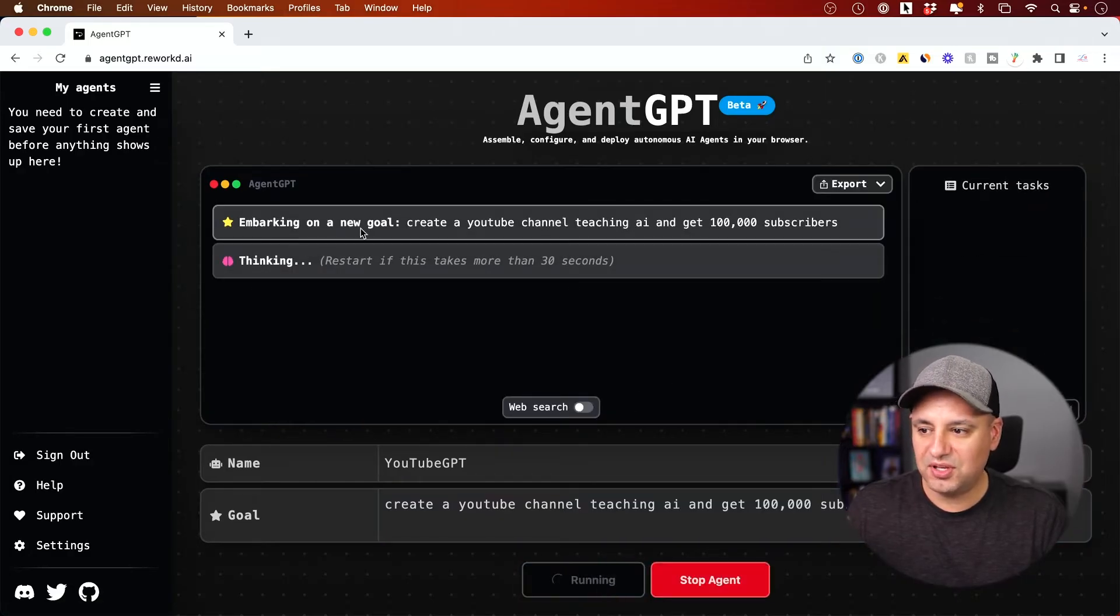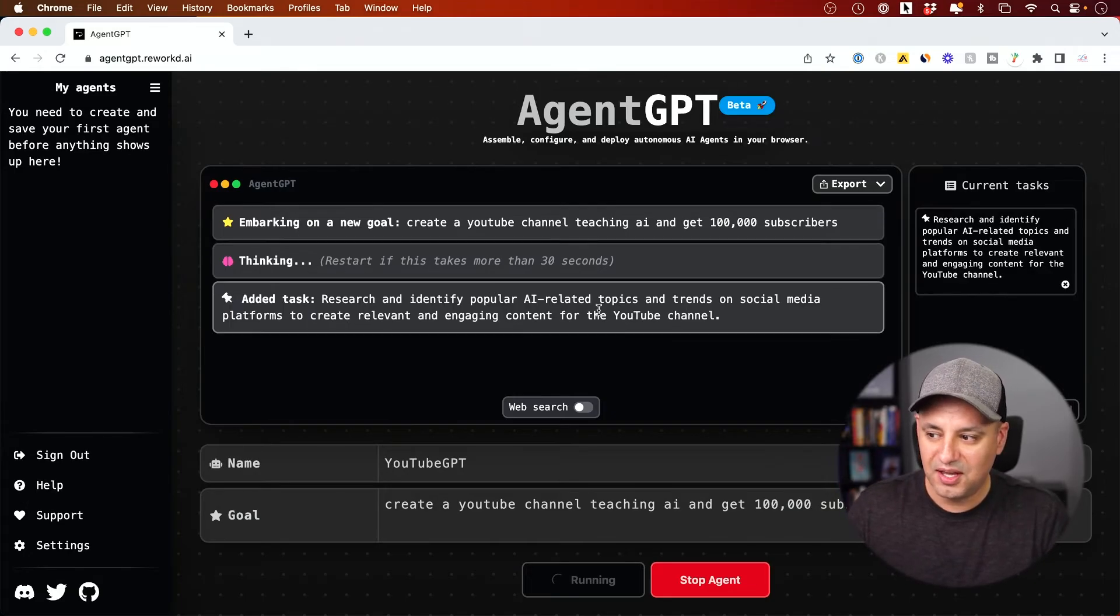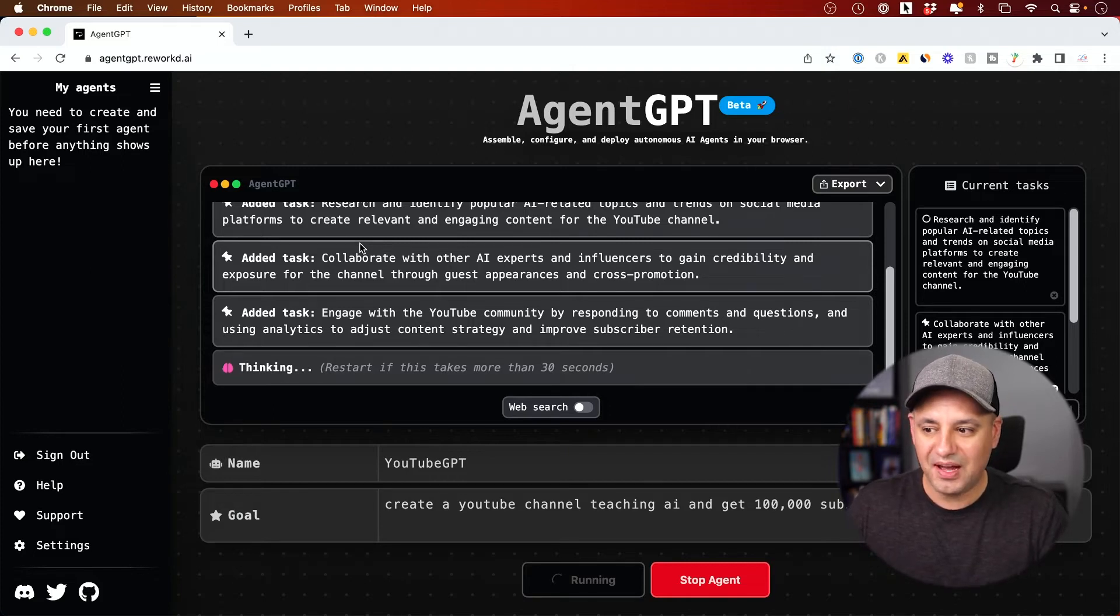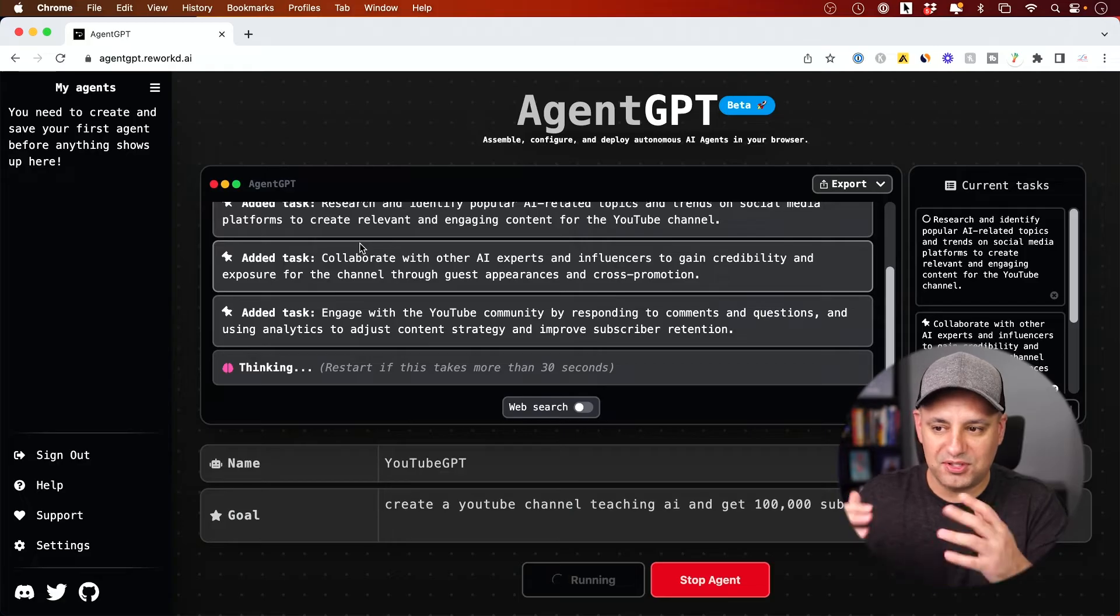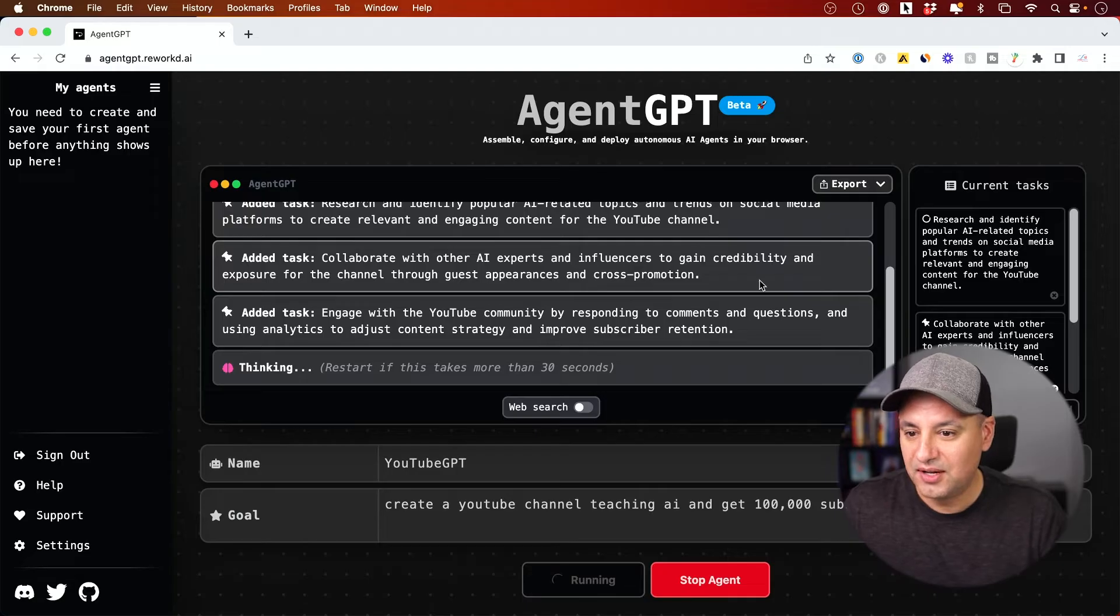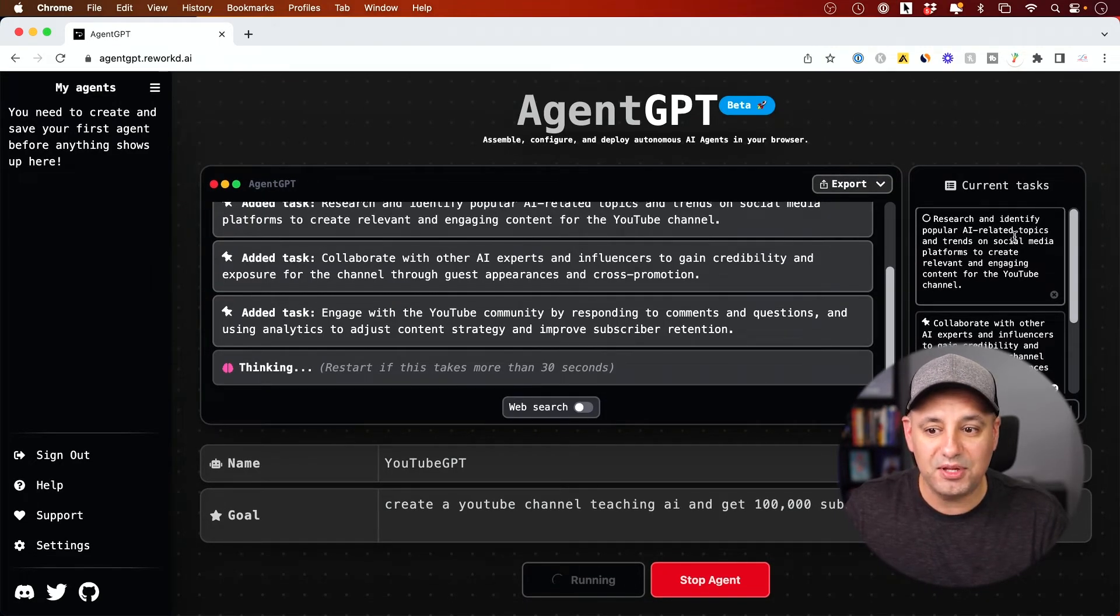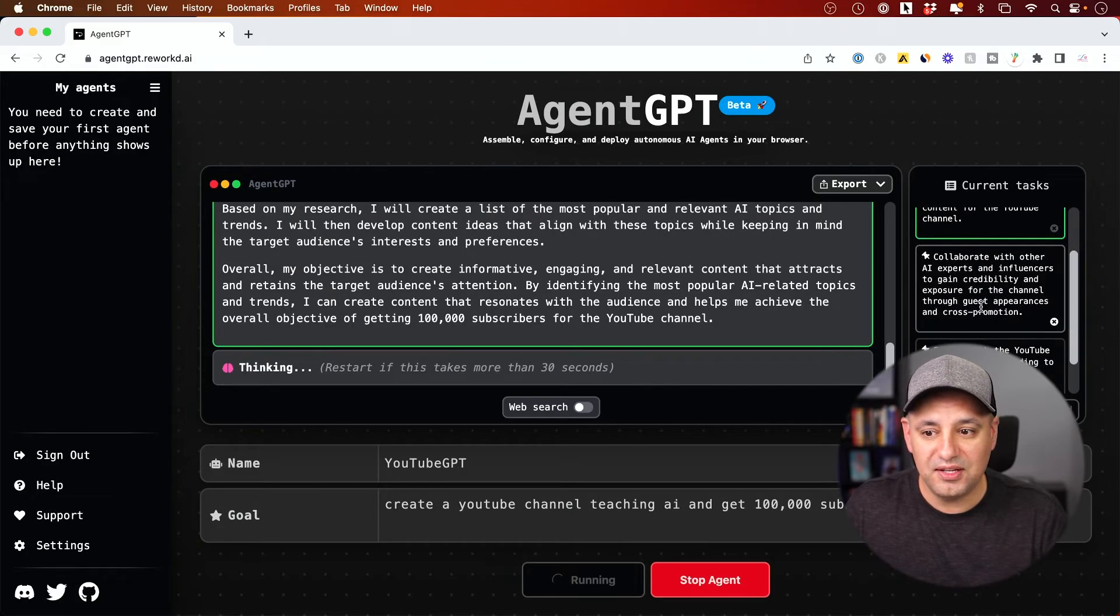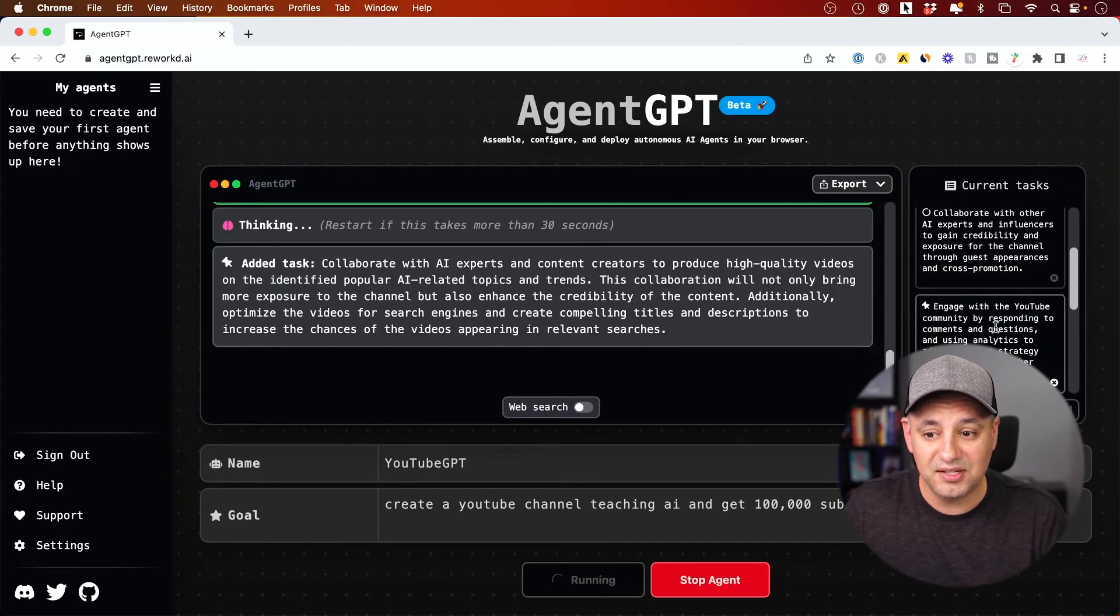Basically, it's going to give it that one prompt, the very first prompt I give it. And it's going to think, but it's going to create these tasks for itself. I don't have to give it a follow-up prompt. It's just going to kind of run forever till I'm out of credits. And I'll have to basically connect my API key, which I'll show you how to do. But if you look over here, basically it's researching and identifying popular AI related topics on social media platforms. And then it's basically going to give you some ideas on exactly what it's going to try to do next.